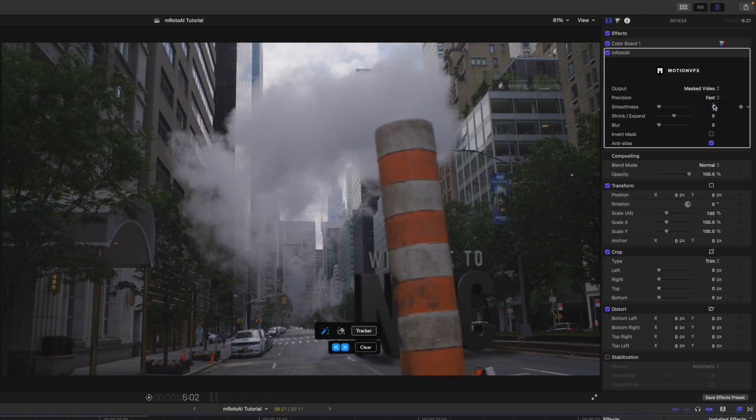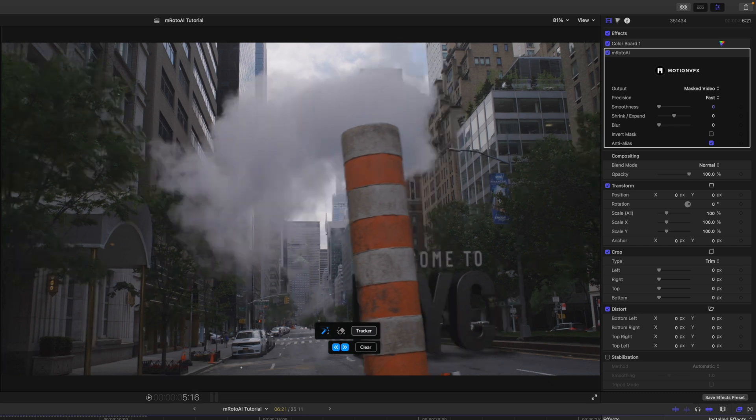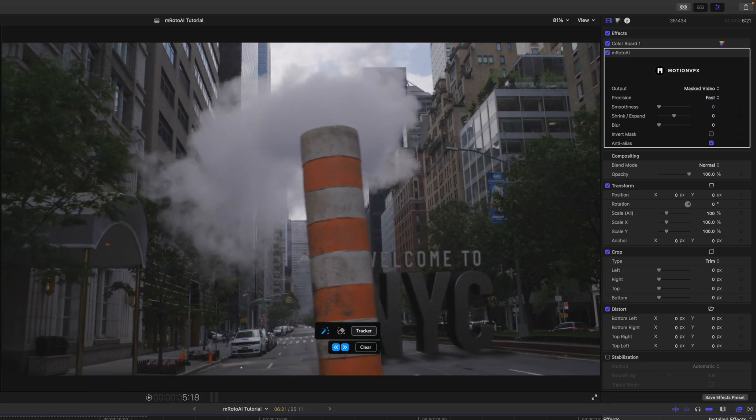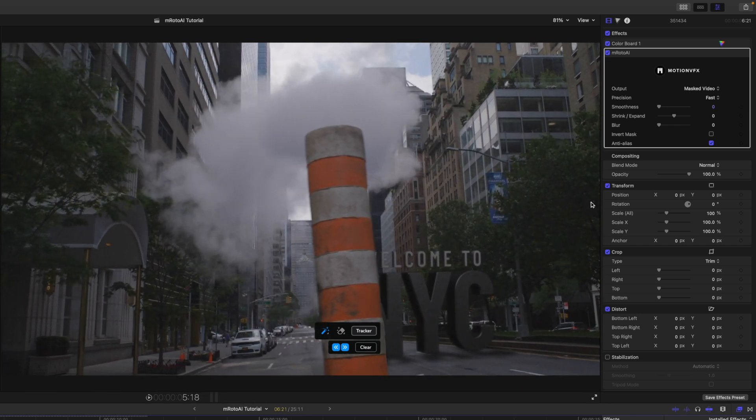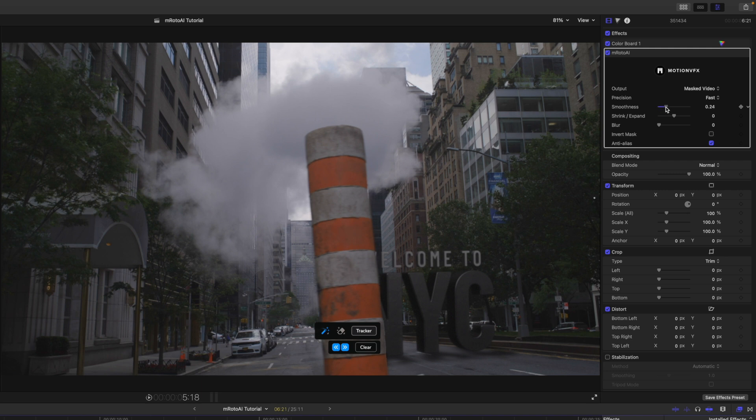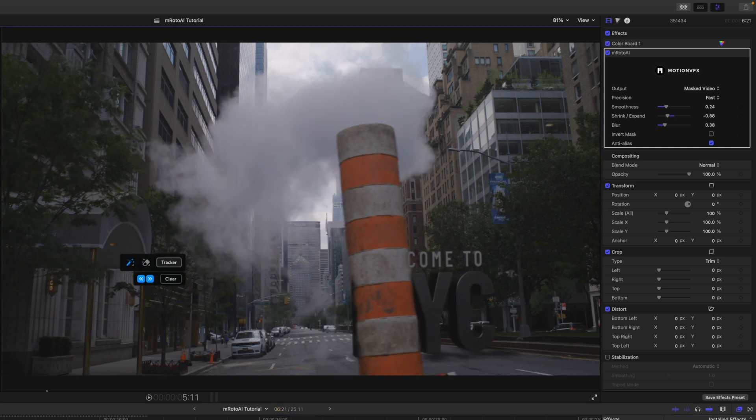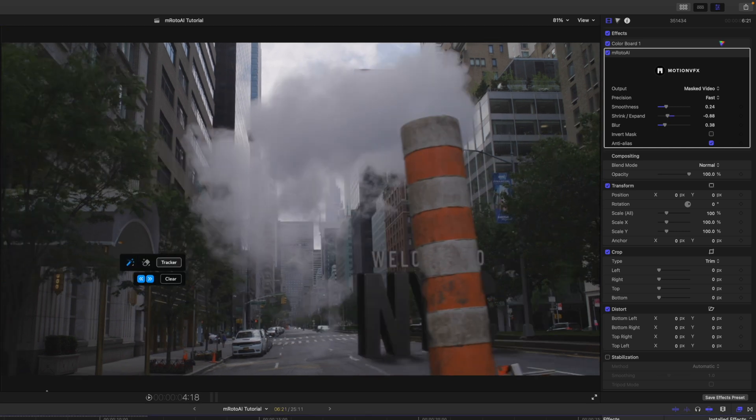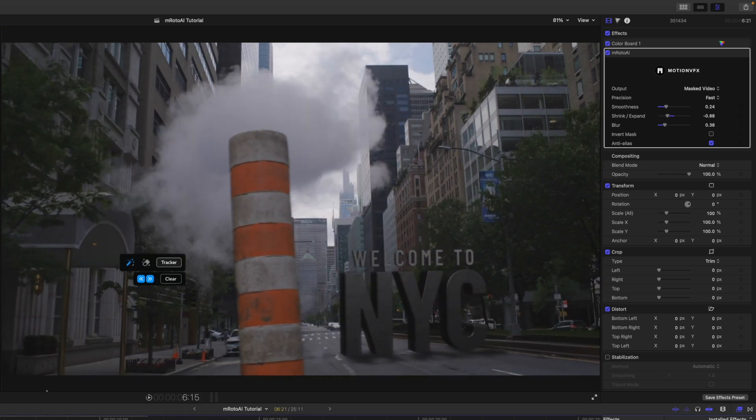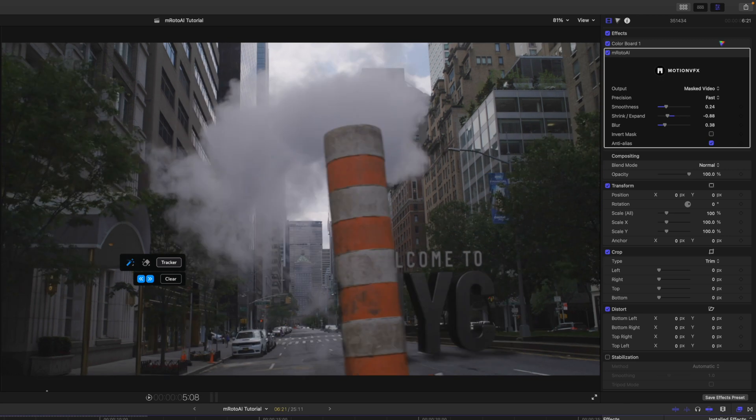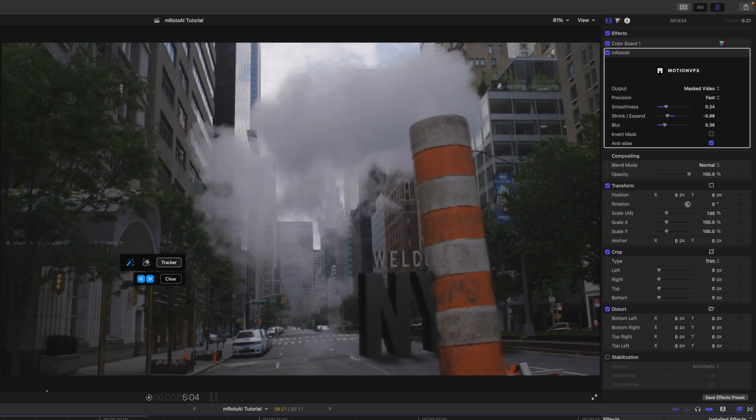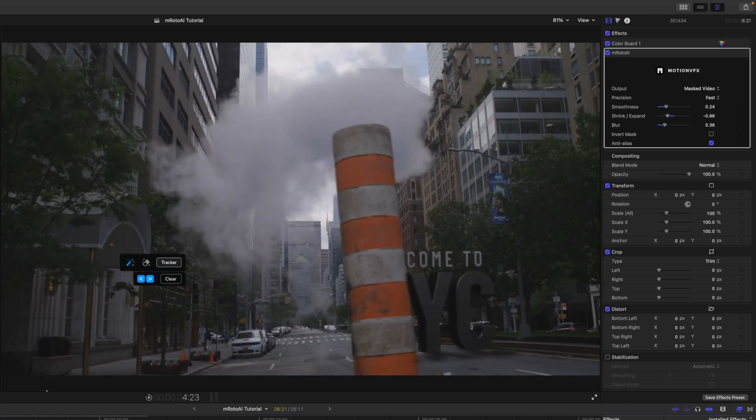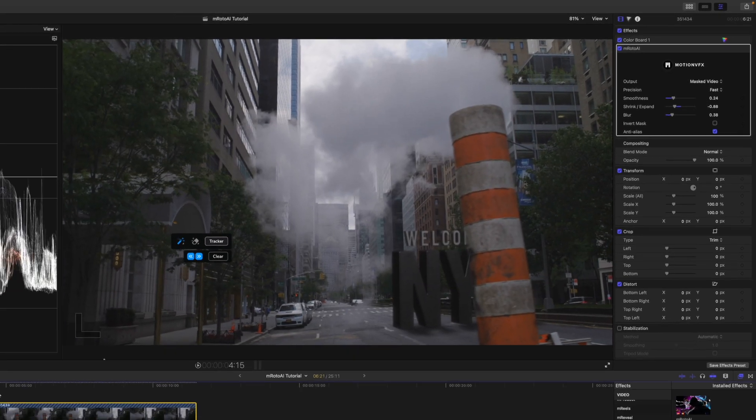Over in our output, I will go ahead and set from merge to mask video. And then, boom, you can see that our text is now behind this orange cone here. We can continue to mess with our smoothness, expand or shrink a little bit. And then, the blur is really nice. And then, boom, it is just passing right in front of our text exactly how we wanted. And we were able to do that that quickly and that easily.